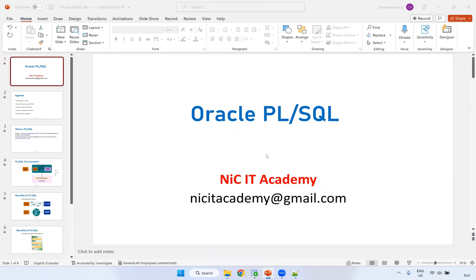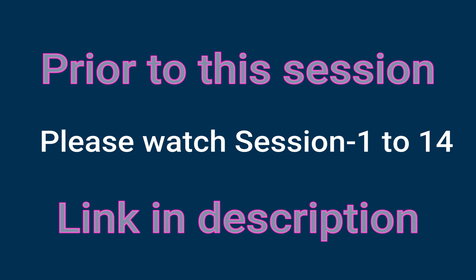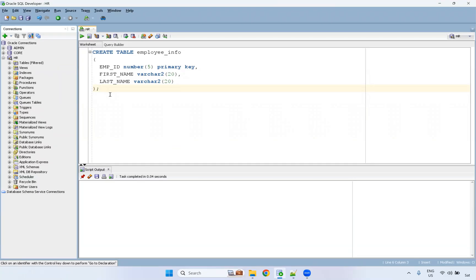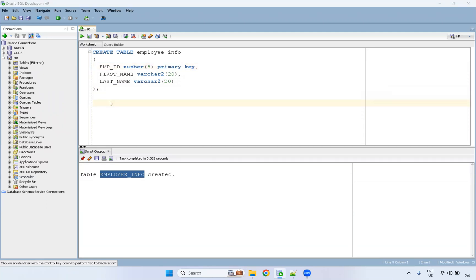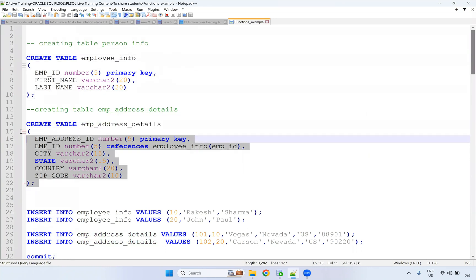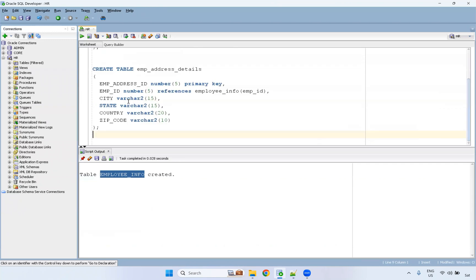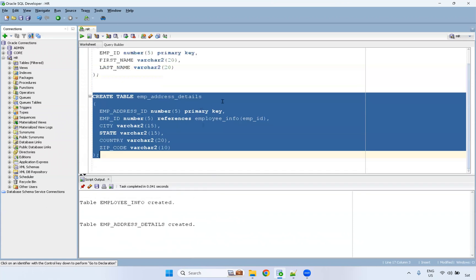Welcome to the Oracle SQL and PL/SQL session. This is one more example of functions. I have created one table called employee_info with employee ID as primary key, and first name and last name. I'm also creating one more table called employee_address_details. Employee details and their address details we are maintaining in a different table.